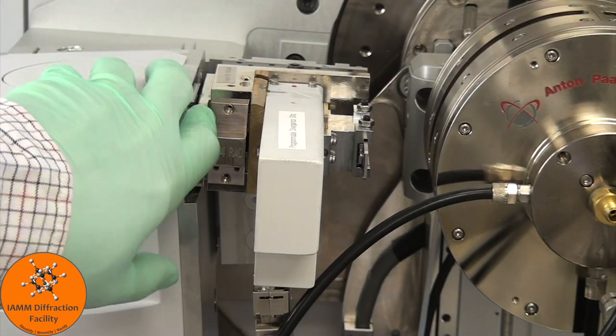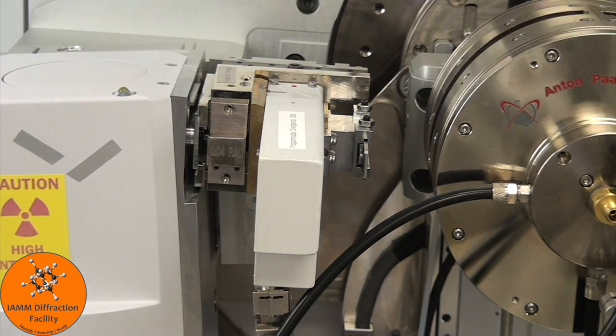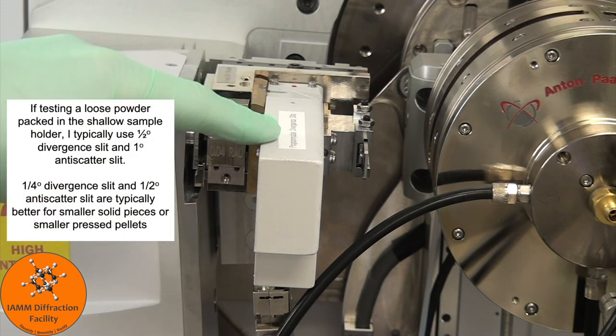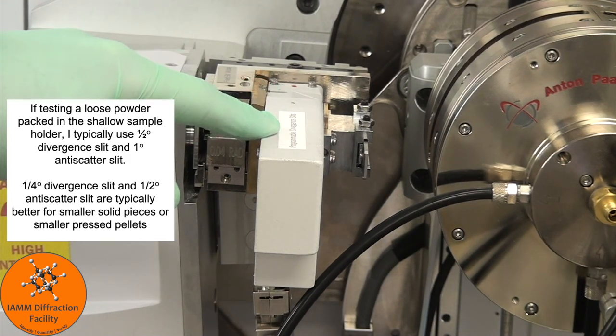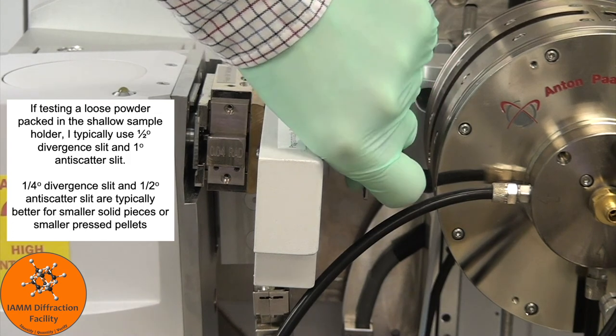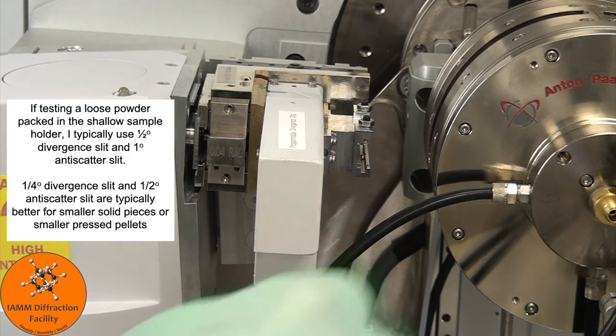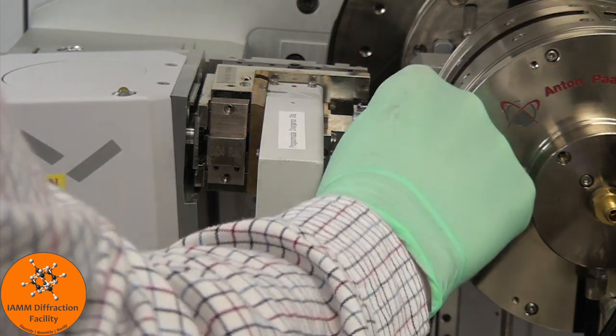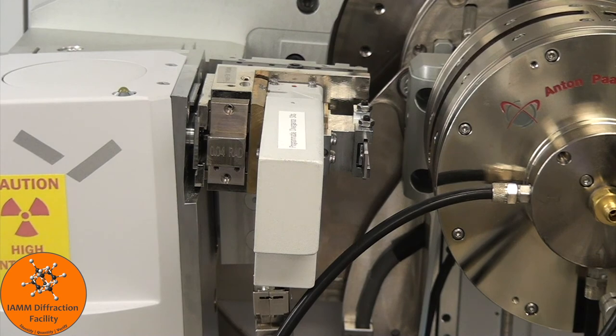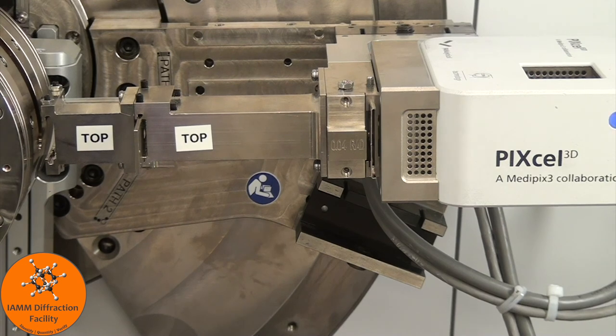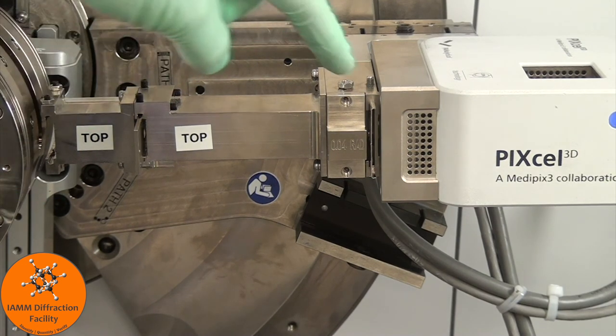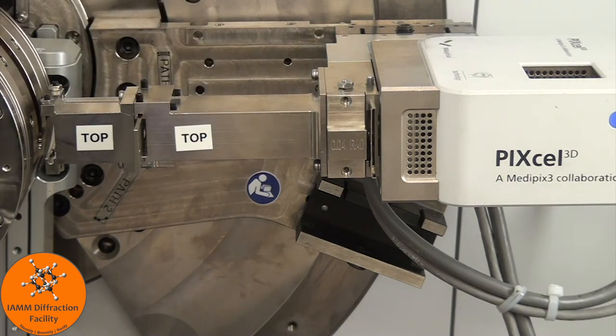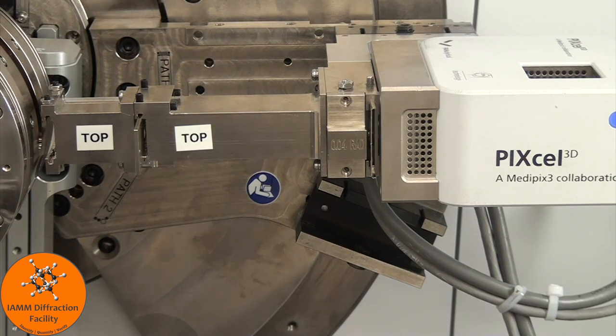We need to remove the attenuator, so just slide that out. We will be setting our divergence slit to something else. I typically use one fourth of a degree. So then the anti-scatter slit needs to be one half of a degree. Let me put that back in. And then that is it for hardware on the incident beam side. On the diffracted beam side, I didn't make any physical changes for alignment purposes. If you removed the solar slits, go ahead and reinsert those for your measurement. Other than that, we are ready to go back to the computer.